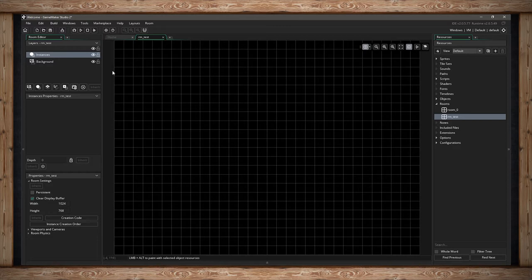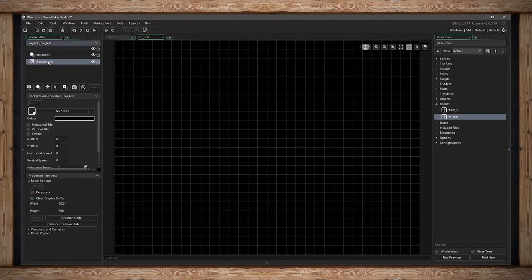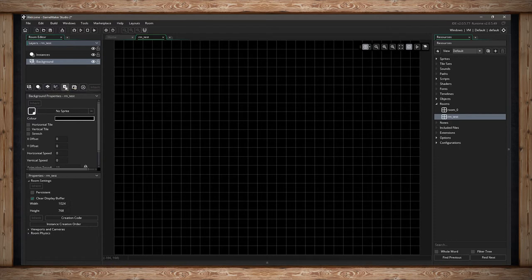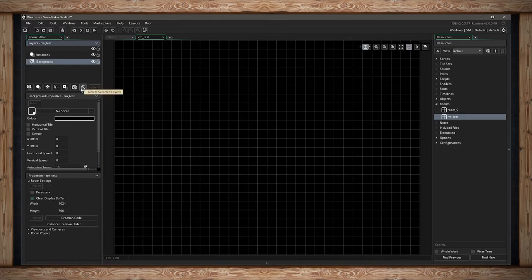The layer panel is a hierarchy of places to put assets into the room, and we have different types: a background layer and an instance layer. We can add more — a background layer, instance layer, tile layer, path layer, or asset layer. We can also create folders to group layers together. I can click here to delete or just hit the delete key.